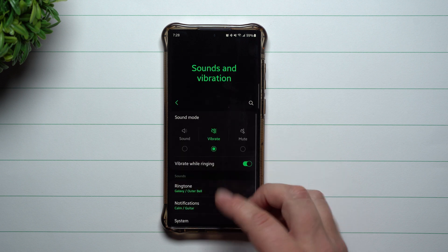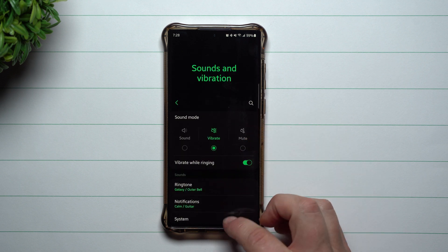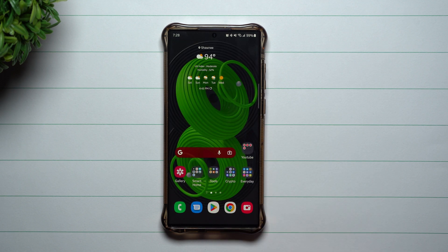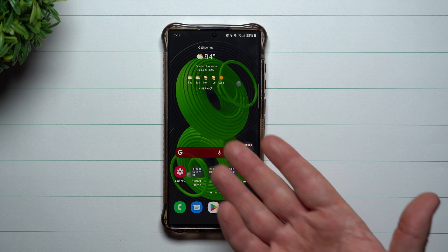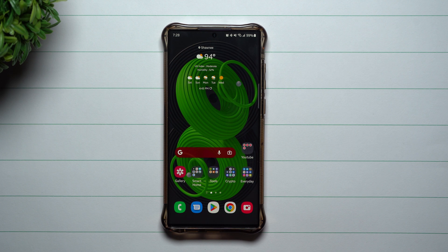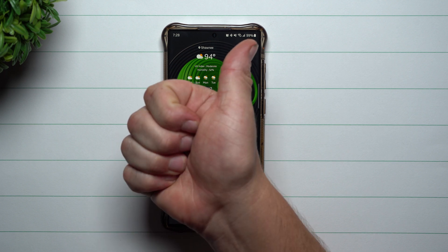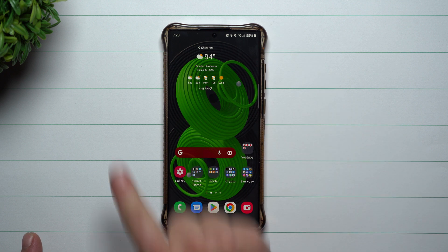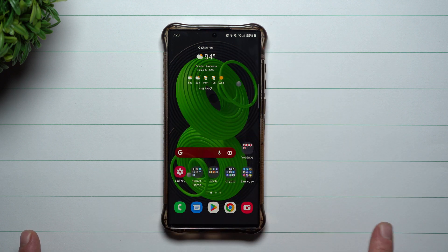Again, this is a part of Samsung One UI 5.0 with Android 13. Hopefully you appreciated this video — if you did, please give it a big thumbs up. Don't forget to subscribe in the bottom left-hand side, and if you liked this video you'll more than likely like this one too. I'll see you guys later.